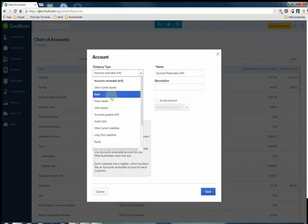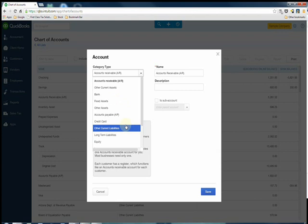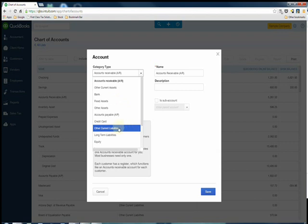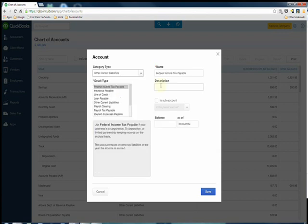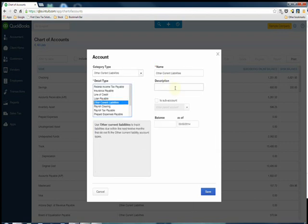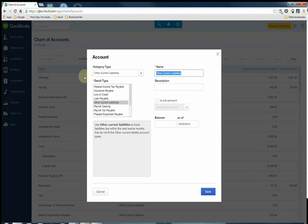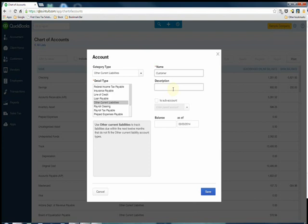We are going to need to create a new account for the customer deposits and this is going to be an other current liability account. It's a liability because we are receiving funds and we have not yet earned this money. We're going to call it customer deposits.